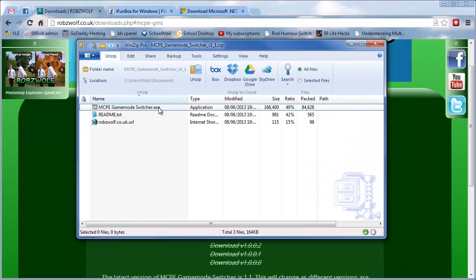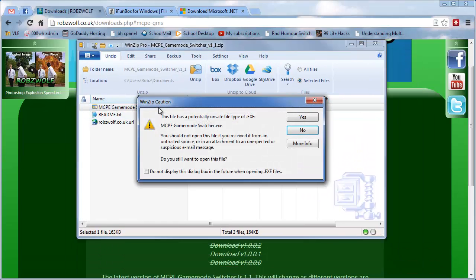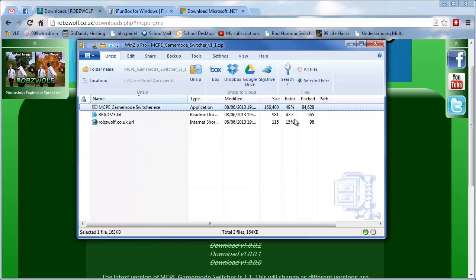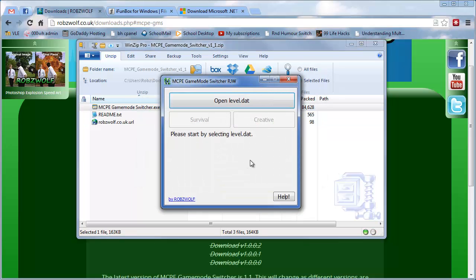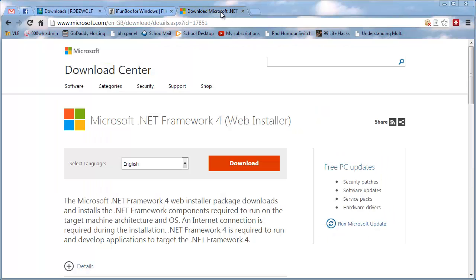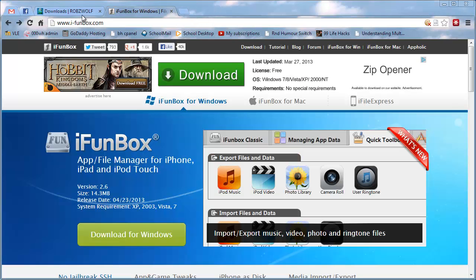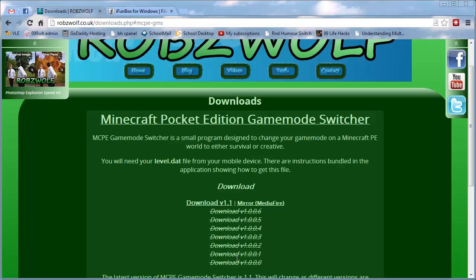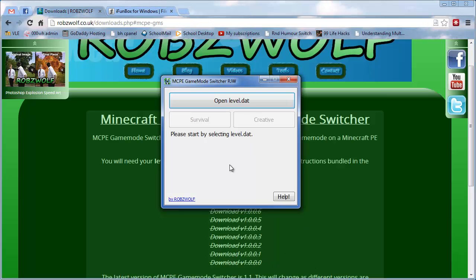And now we want to open this program here. If we get an error about not having something installed, you need to install this .NET Framework 4. You probably should have this anyway because there's a lot of programs use it these days. So we've got this open.